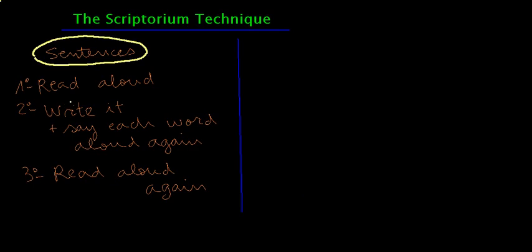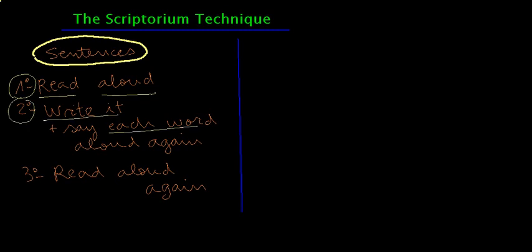For example, you need one sentence and you read it aloud. Second, you write it and say each word aloud again. And third, read it aloud again.